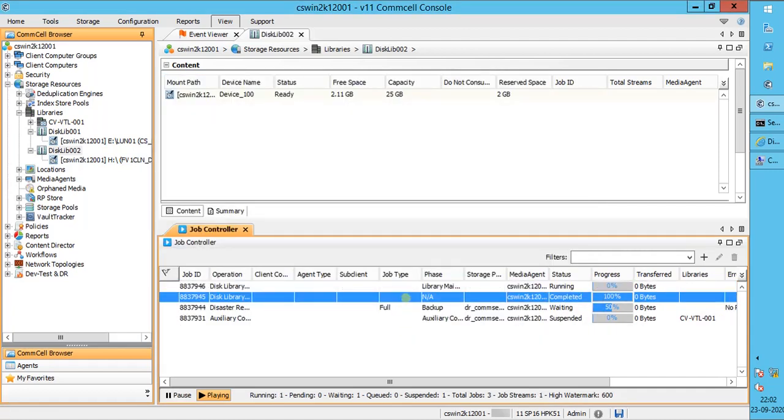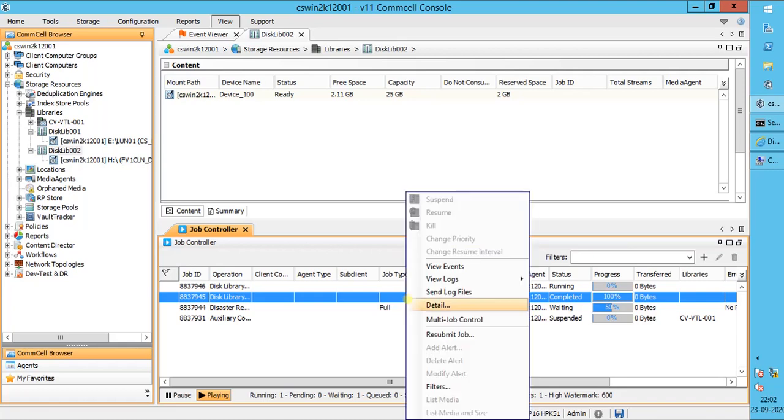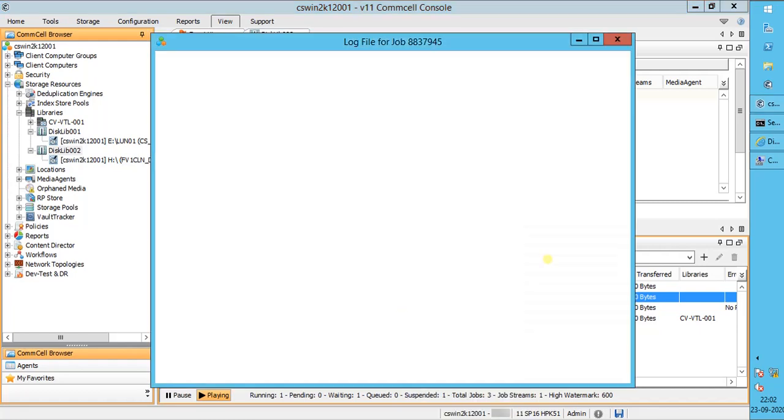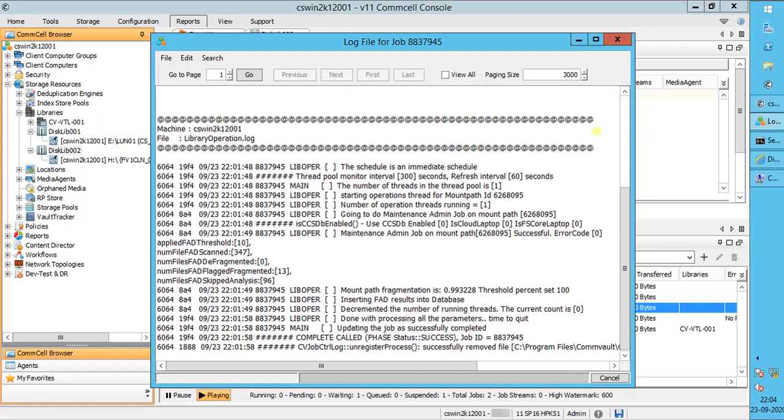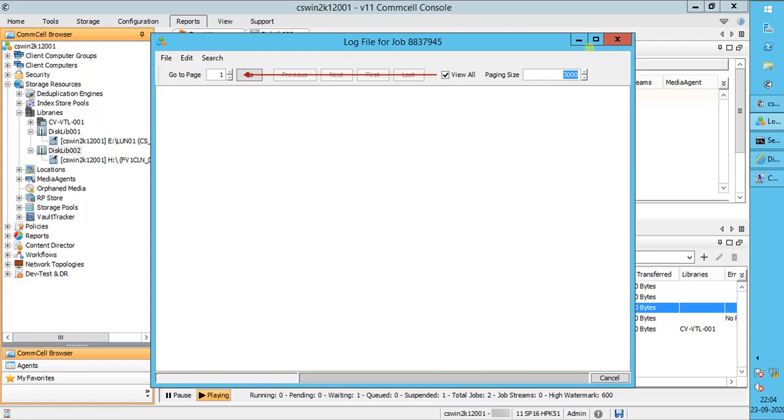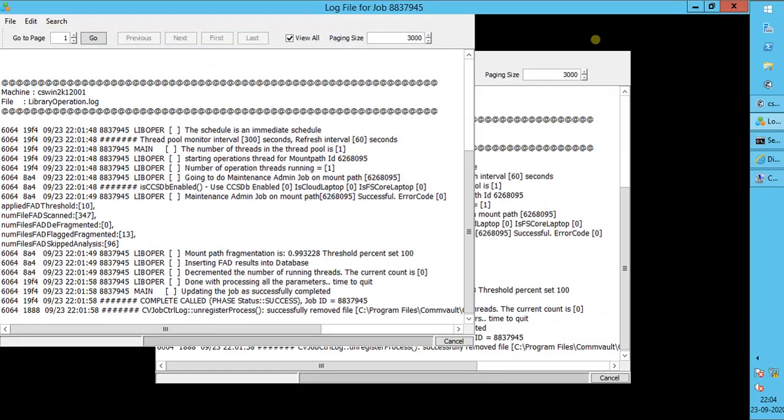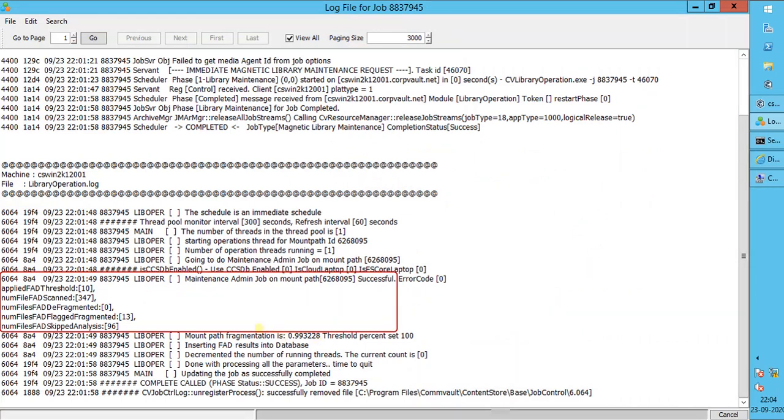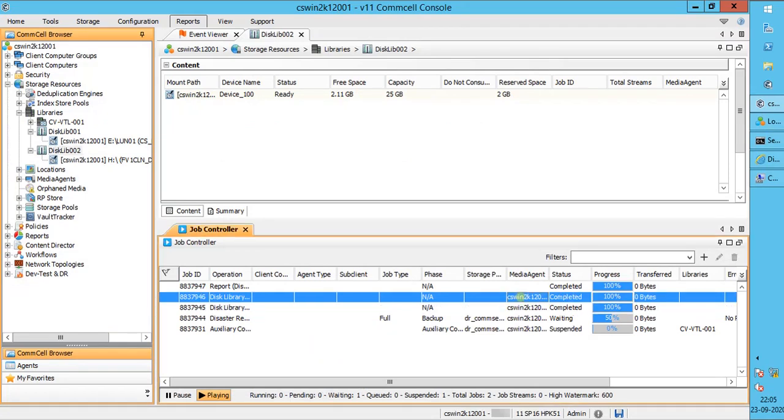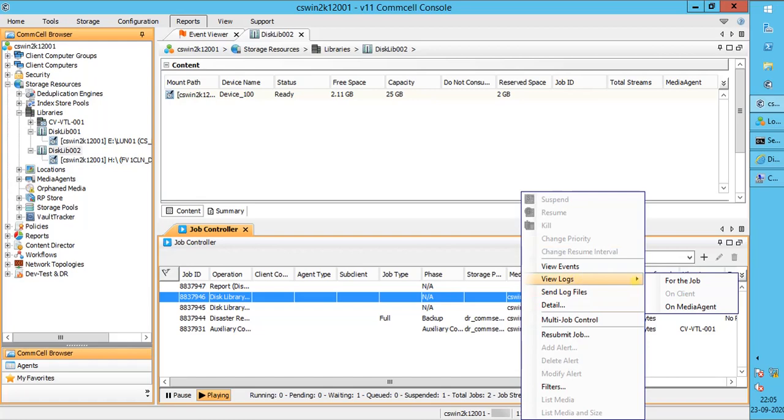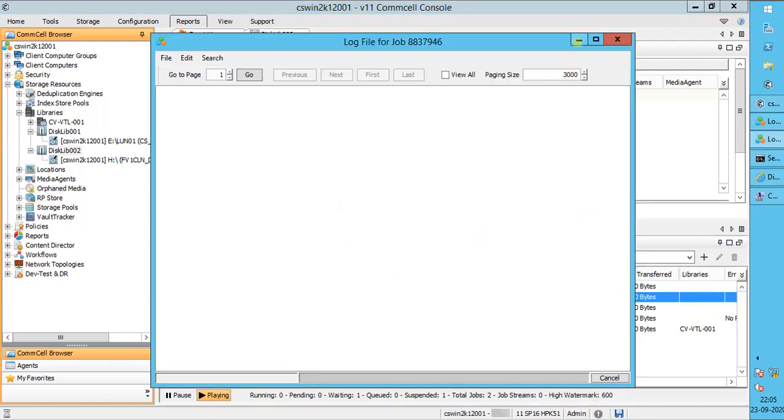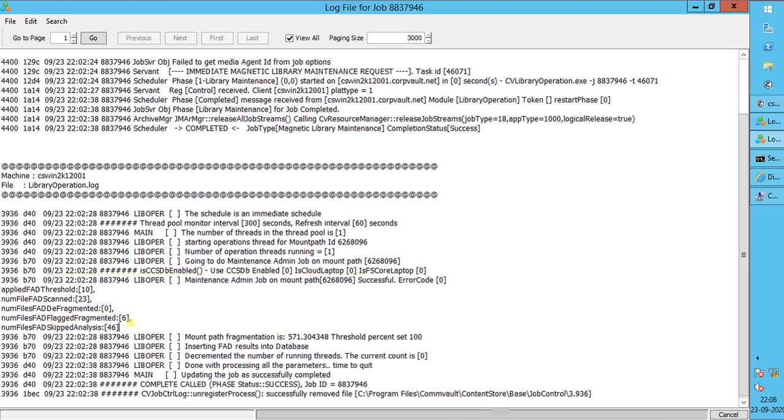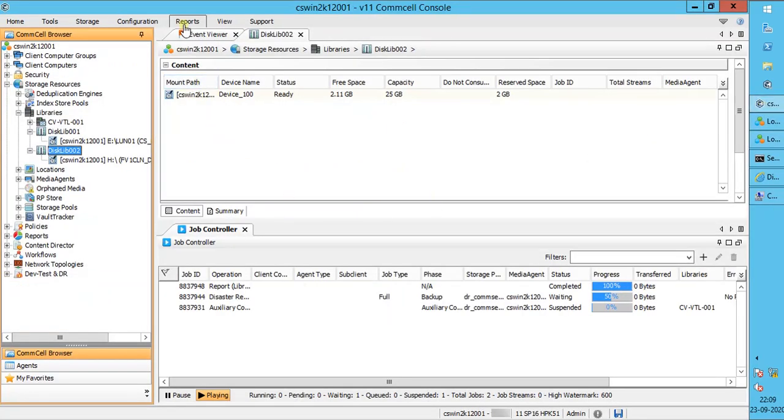In the meantime, let's check job logs for already completed disk maintenance job. Right-click on the job, select view logs, select for the job. Log file for job ID: select view all to view all the logs in one page, rather going to each page to review them. This is the analysis output by the disk maintenance analysis job: threshold set in the media management configuration, scanned files, number of files defragmented, number of files flagged for defragmentation, number of files skipped for analysis by the job. The other disk maintenance analysis job completed. Let's review the job logs for it as well. For this volume, the fragmentation analysis is different compared to the other.